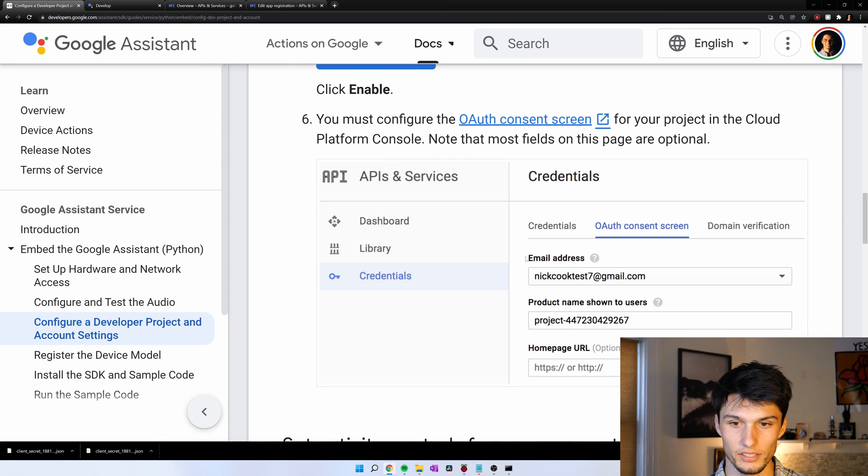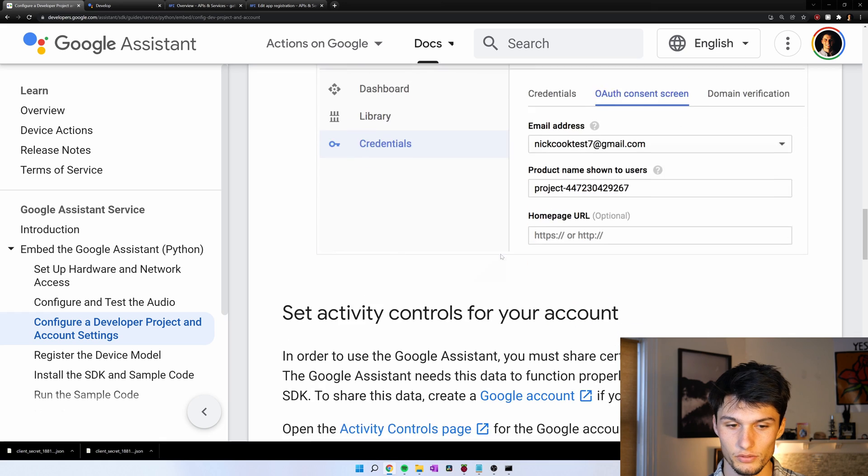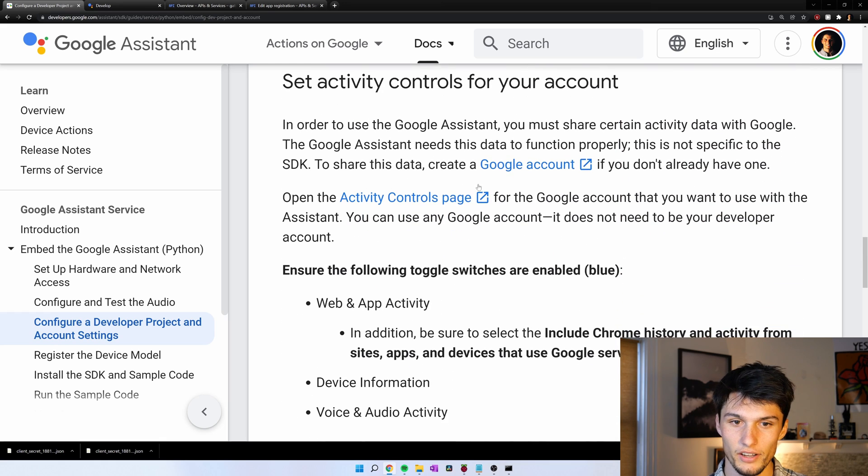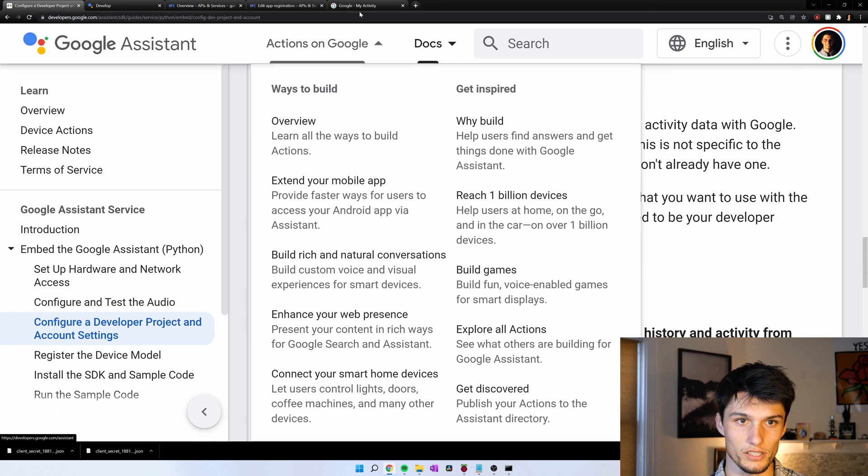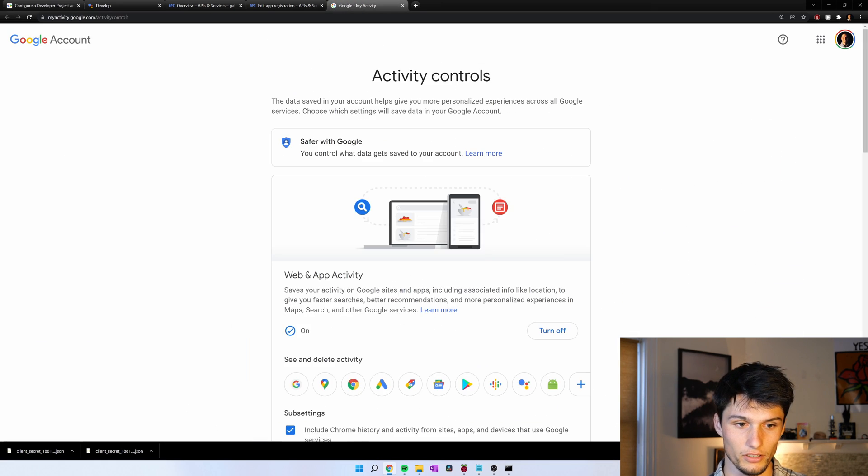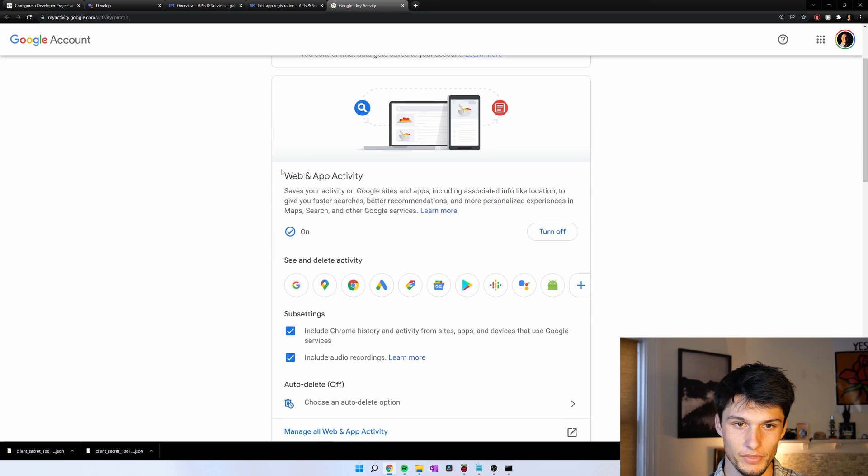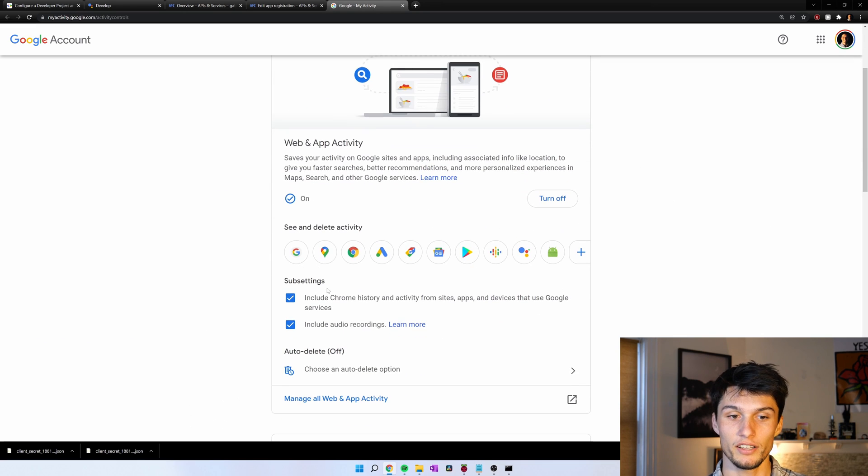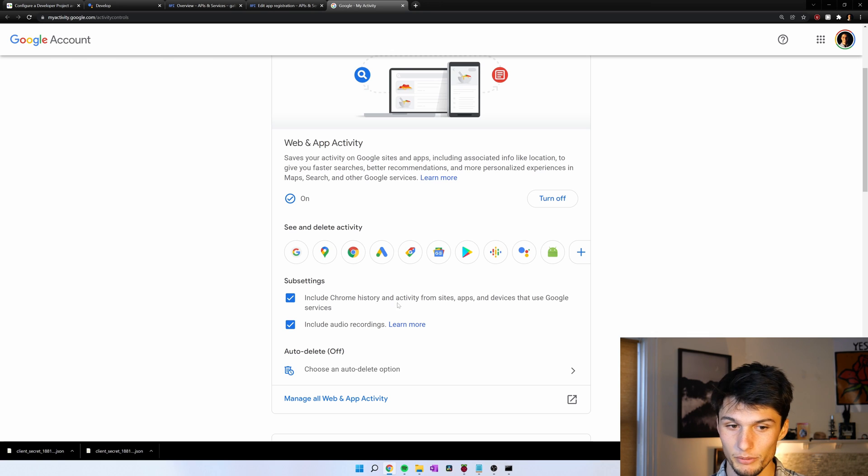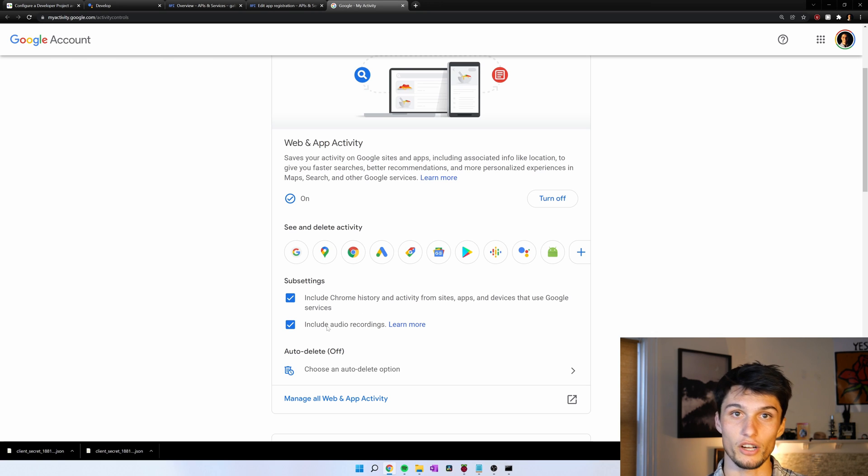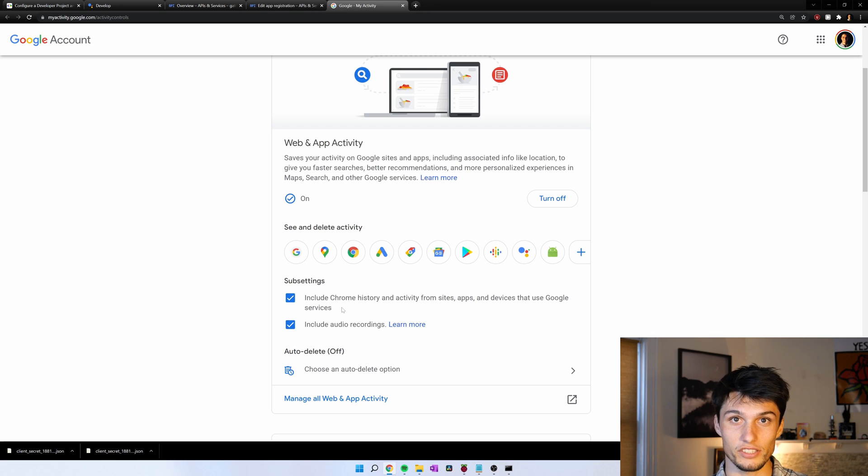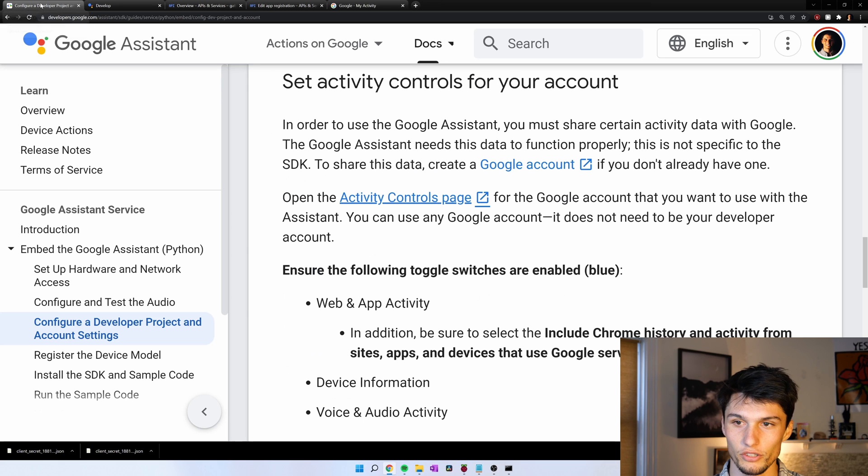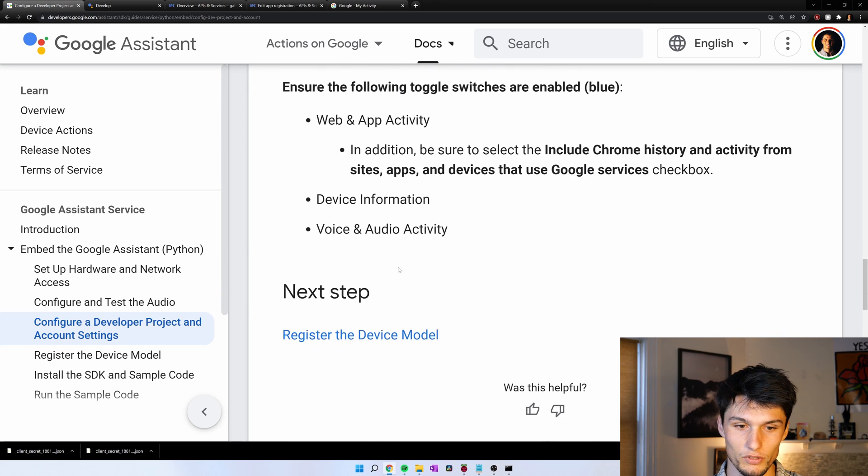Going back to the instructions. We've done all this. And now let's go to the activity controls page for your Google account. This first thing right here. Web and app activity. That needs to be on. You need to include all this information. And then you also need to include audio recordings. Otherwise the Google Assistant won't be able to listen to you. After those settings are set. Let's keep going down.